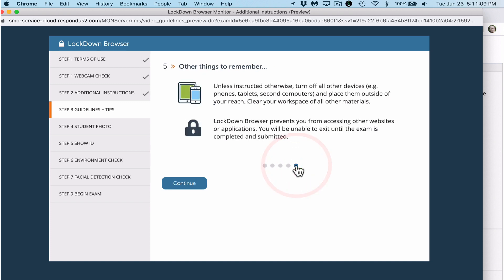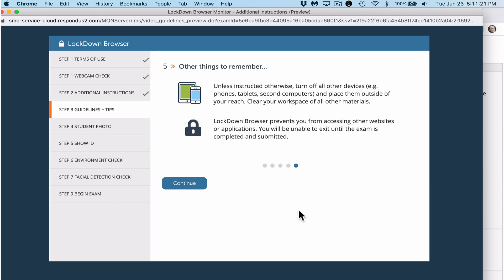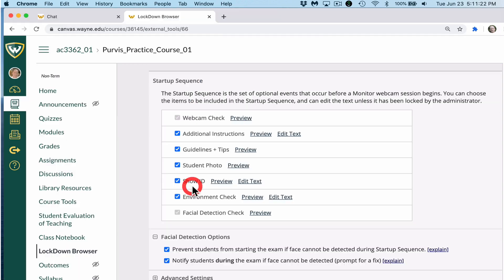Finally, unless instructed otherwise, turn off all other devices such as phones, tablets, or computers, and place them outside of your reach. Clear your workspace and desktop of all materials, papers, and notes. Lockdown Browser prevents you from accessing other websites or applications — it will take care of that.